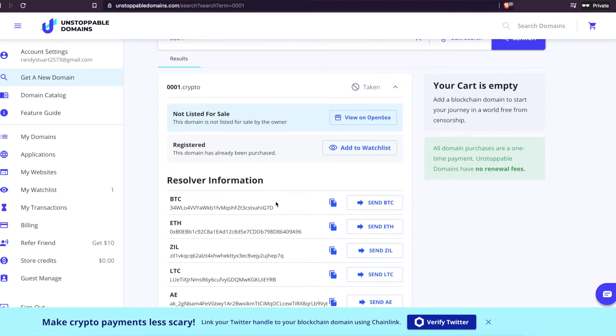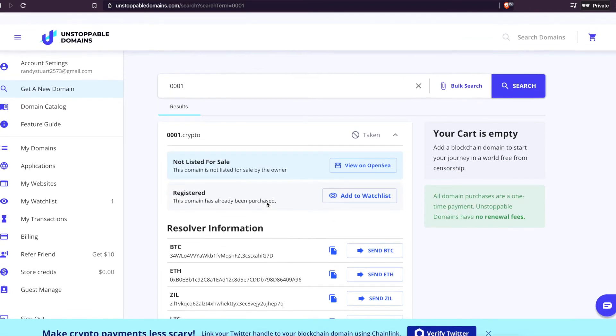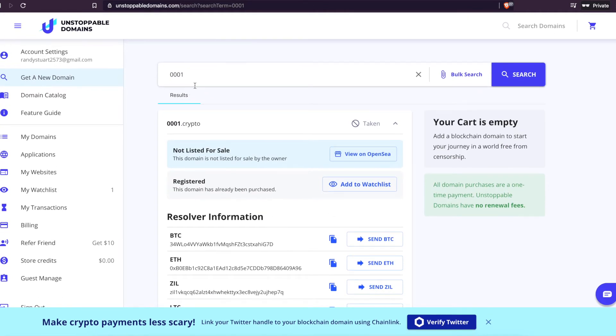So you can easily just type in 0001.crypto and you can send this guy some crypto. So instead of typing in this crazy address, this guy can just say send me some BTC to 0001.crypto. And that's it. You can send them crypto.